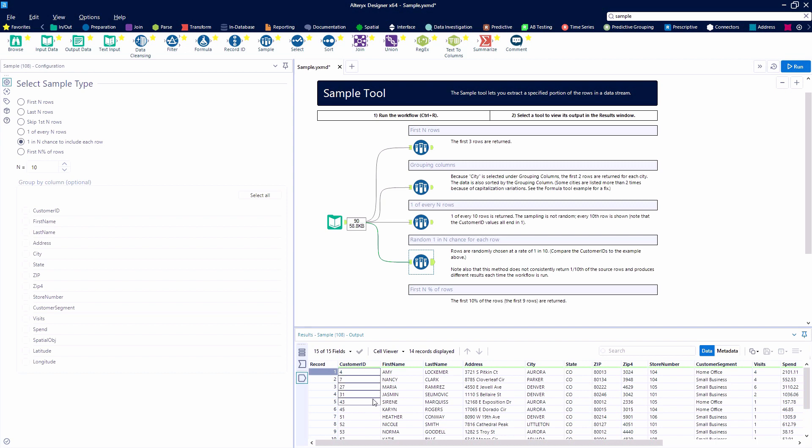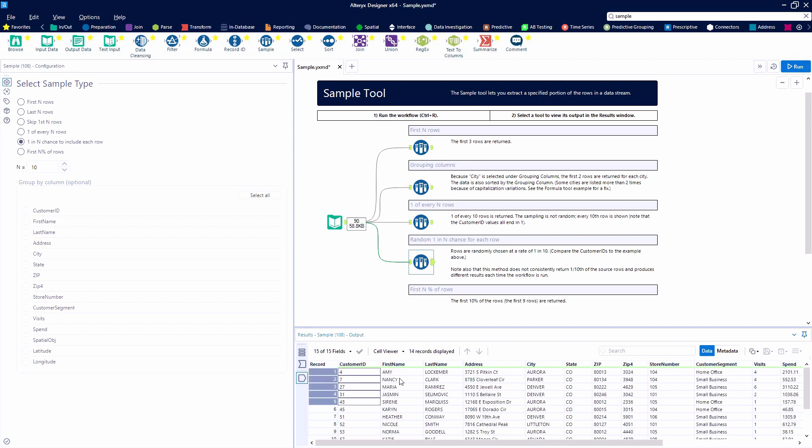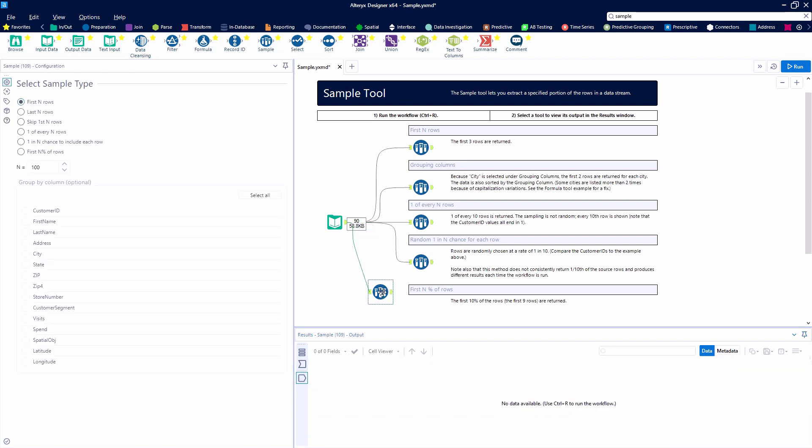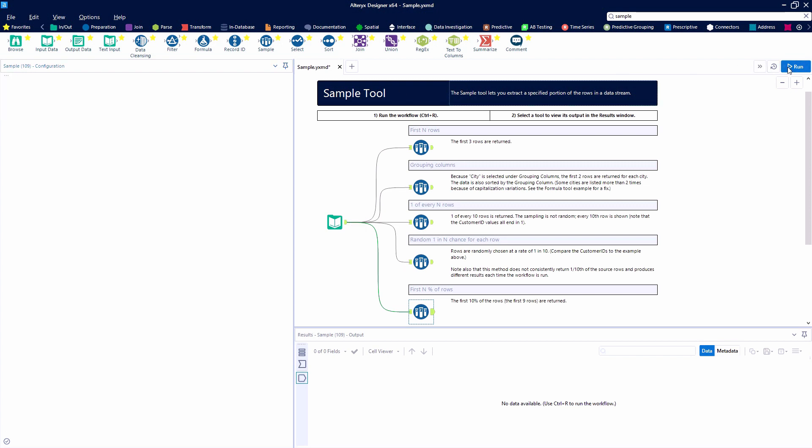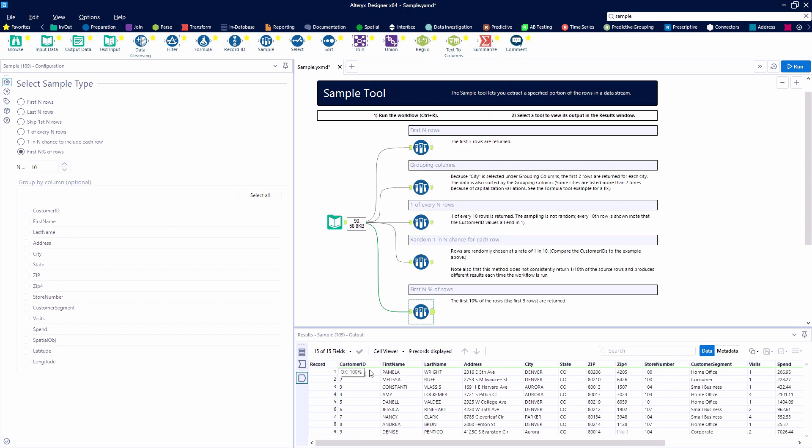The final example that we're going to look at is the first N percent of rows. We're going to take the first ten percent of the rows here, and it's going to give us nine records because there were ninety to start with. Math checks out.